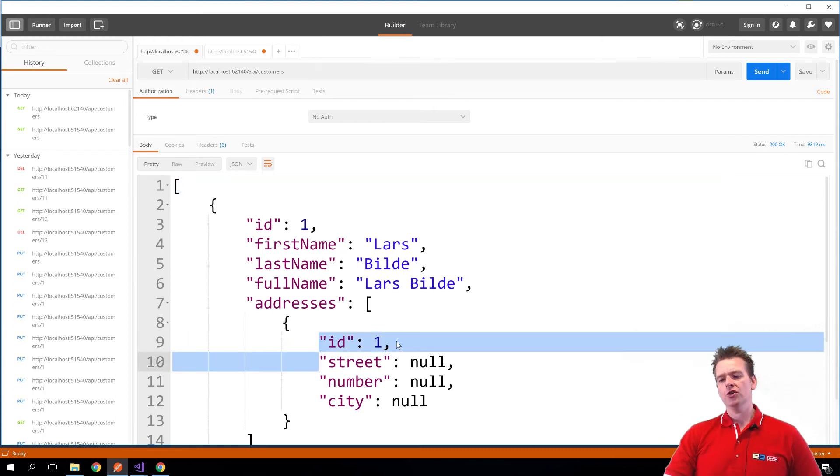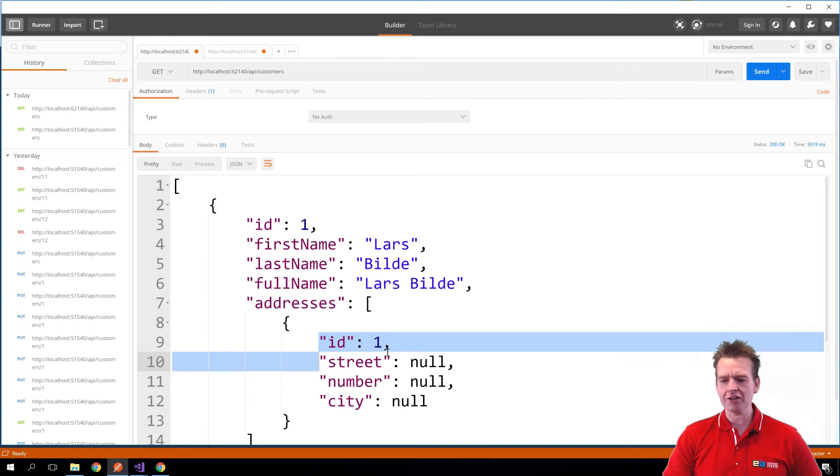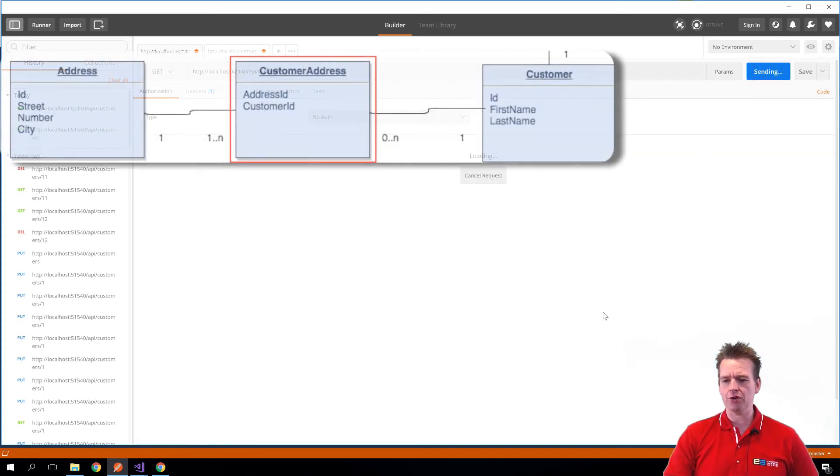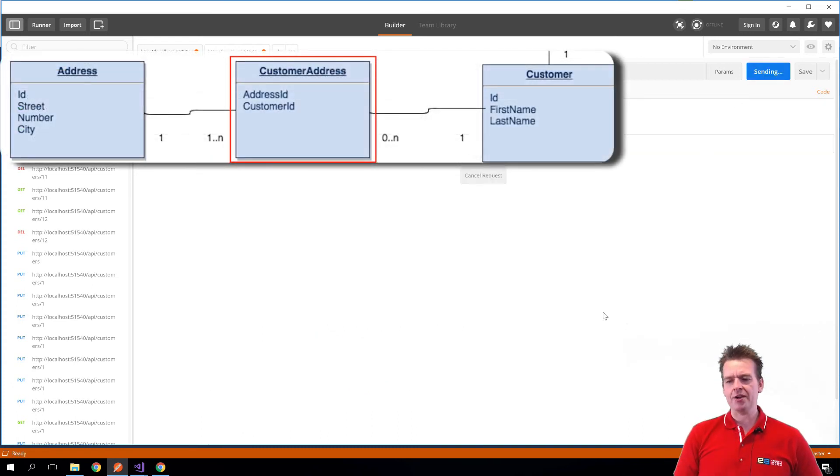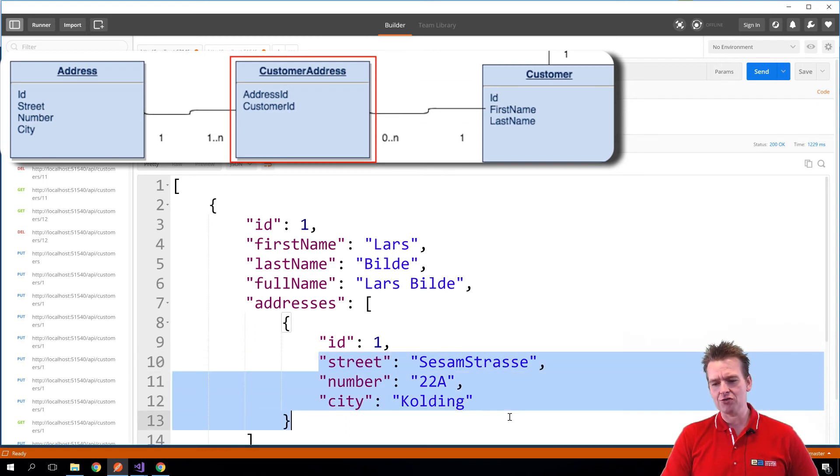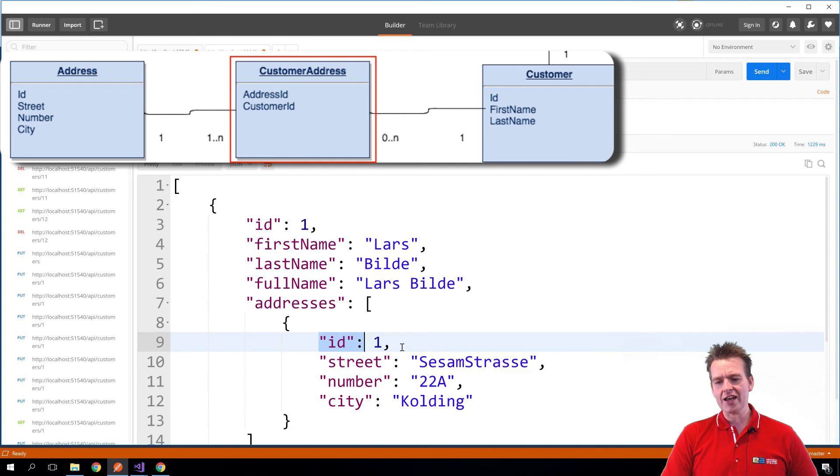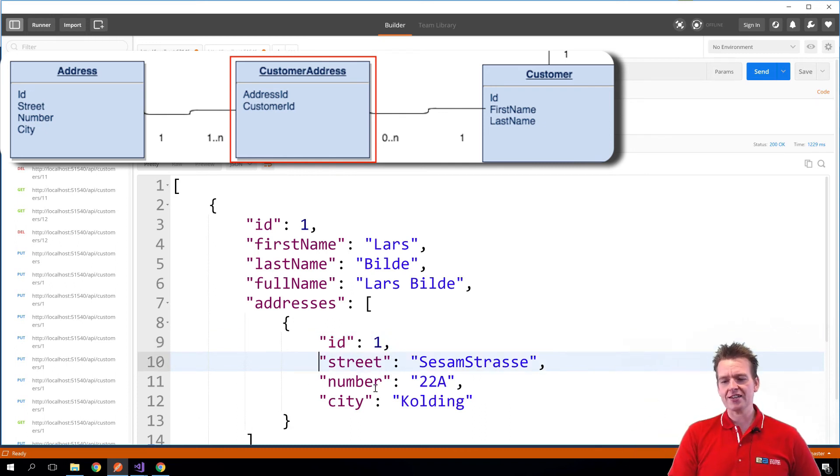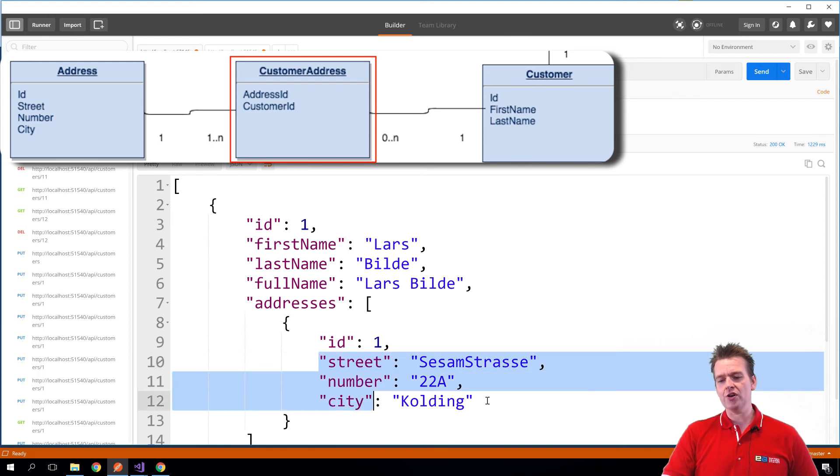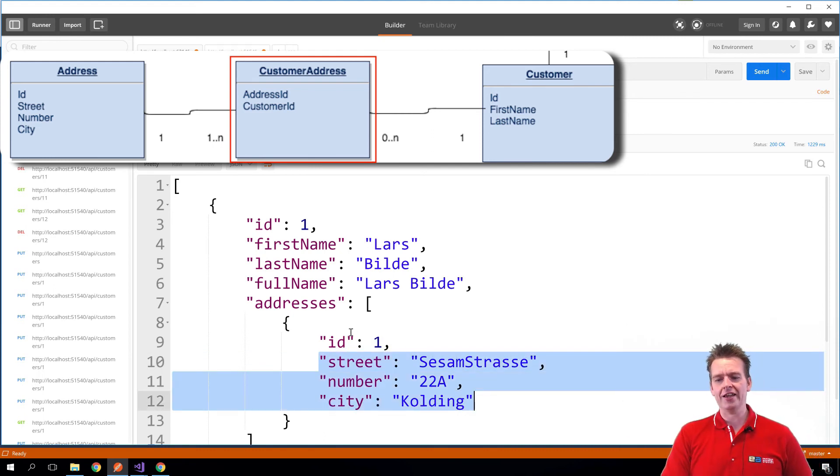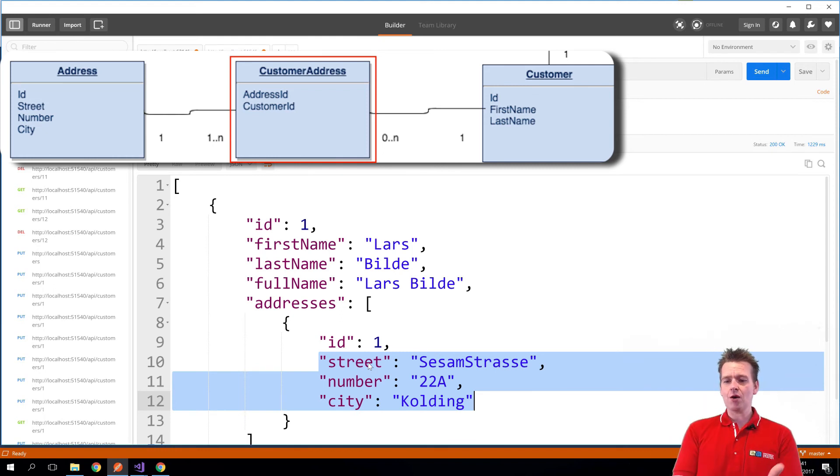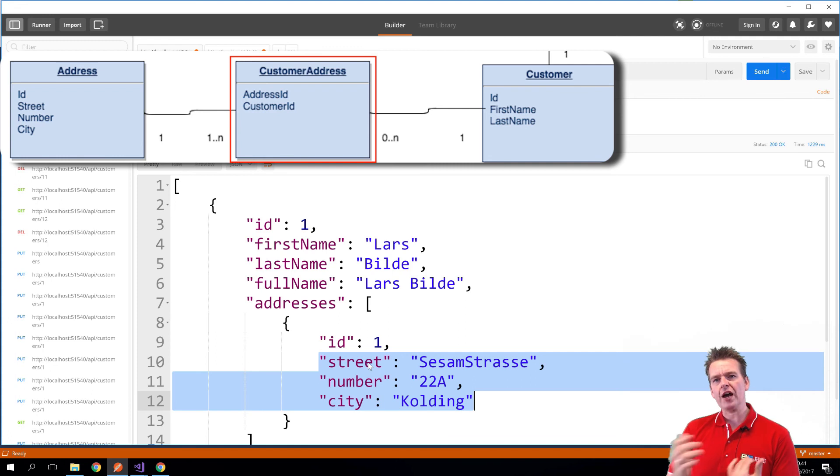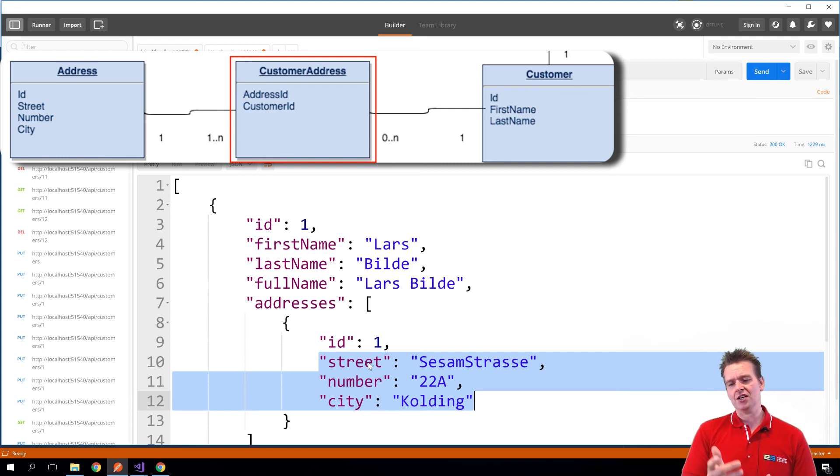Again notice right here that with the include only I only got the ID of addresses back. Now I've added that ThenInclude to also get information about the actual address information. If I do a send now you'll notice I'm getting back not only the ID but actually also the real information of the address. So the ID is residing inside the customer address, that's why I can get that without the second include. Where this guy is actually residing in the real address table and that's why when I do ThenInclude I can get all the information.